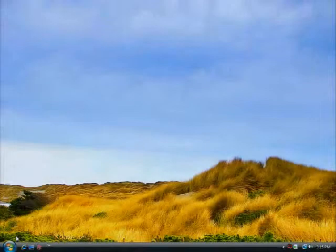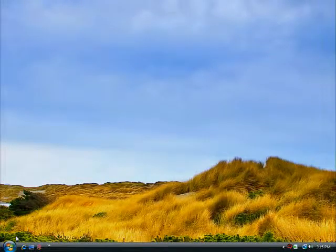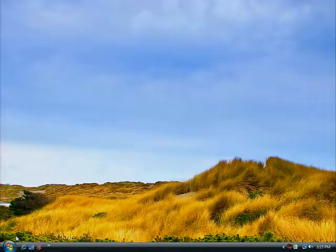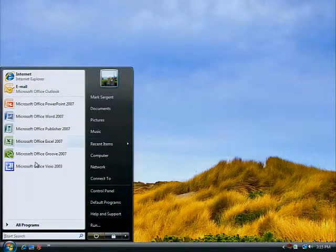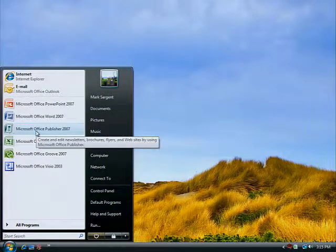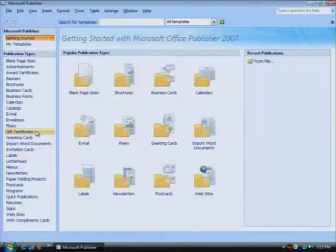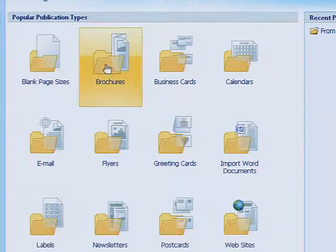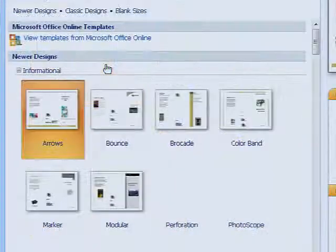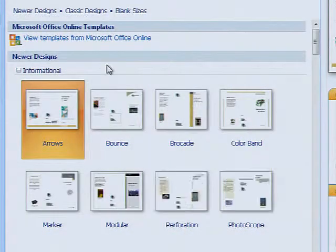What do your brochures really say about your business? You don't need an expensive vendor to make sure your brochures are sending the right message, thanks to the pre-designed brochure templates in Microsoft Office Publisher 2007.